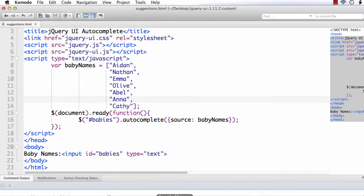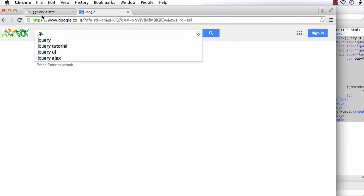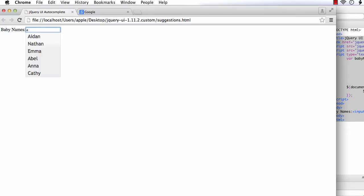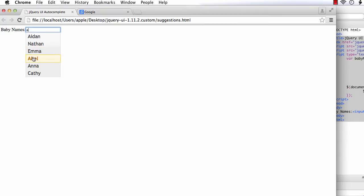Save. This is the file. Refresh. Here you could get the text box. Let me enter a character. A. See, all the names that have A in it. That is, not only that starts with A, but also it contains A. Aiden, Nathan, Emma. Here it is A. Abel, Anna and Kathy.